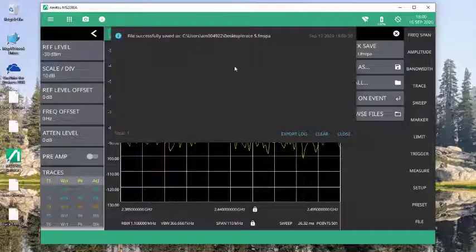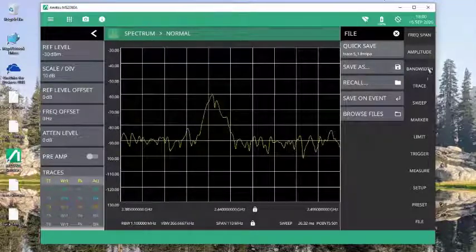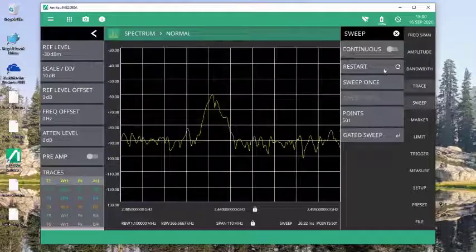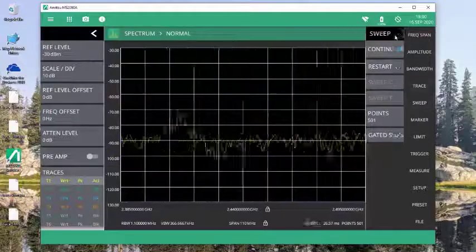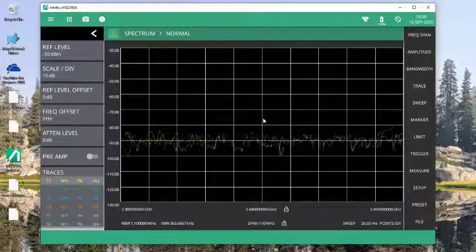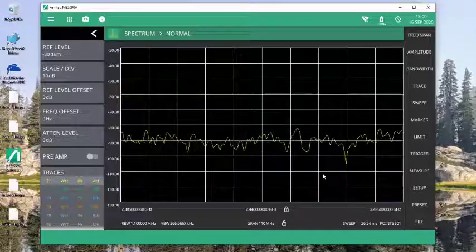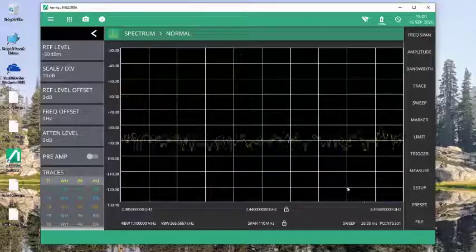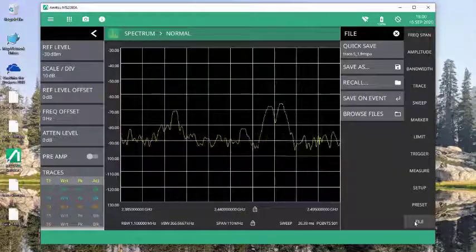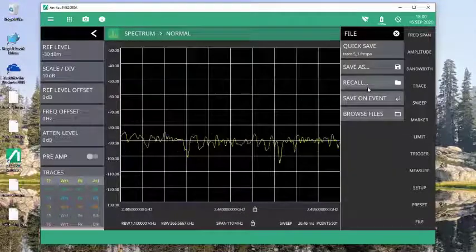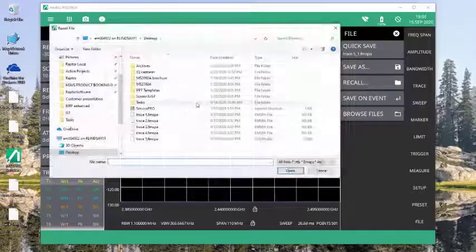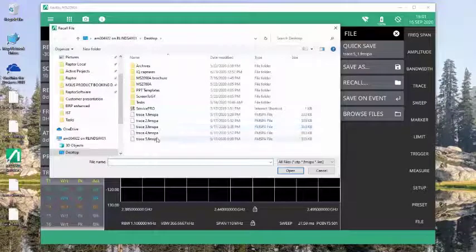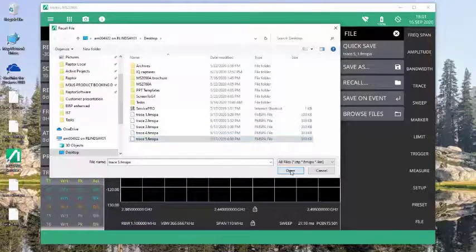So now that I have a file saved, I could set this back to sweeping. And at some point, let's say I'm ready to recall the file and I want to do a little analysis on it. I come back to my file. I open up the recall. I look for the file that I've saved. I hit open.